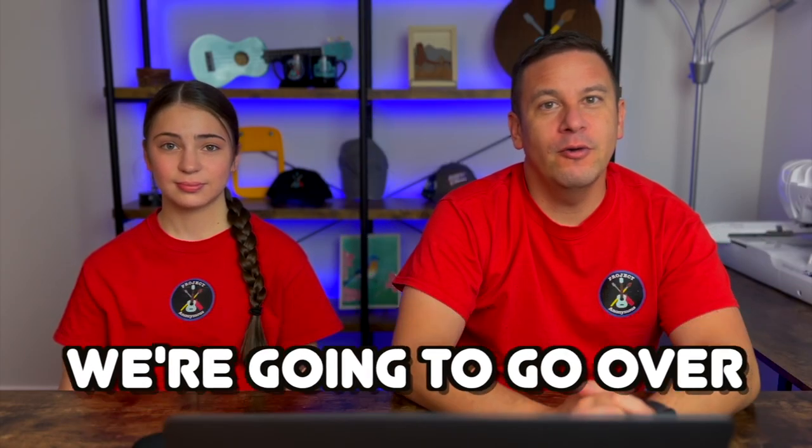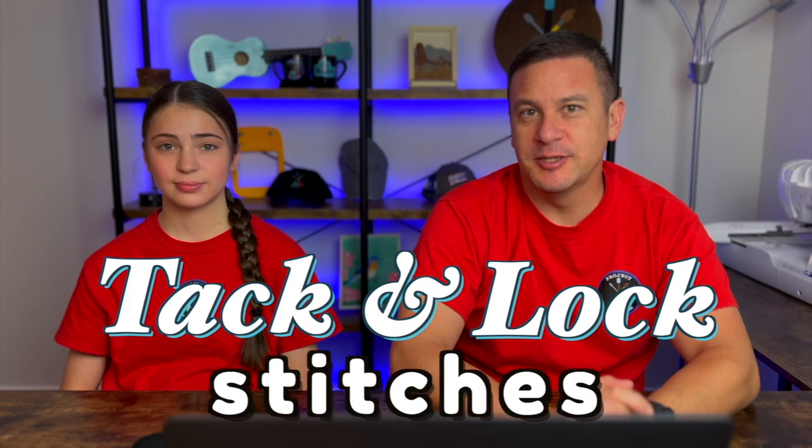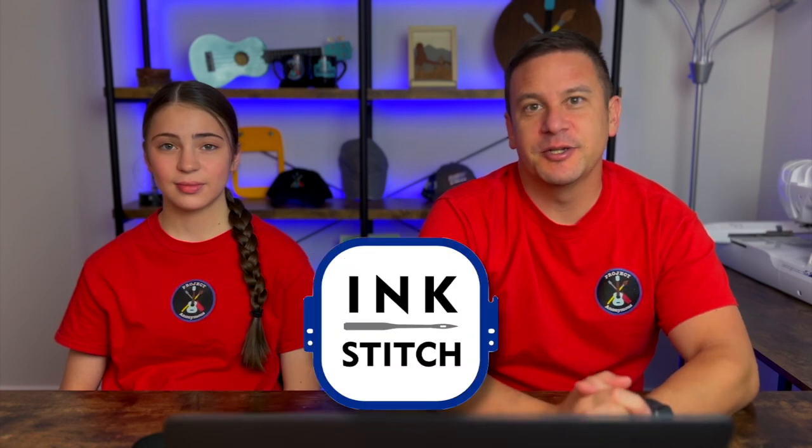Hey Beeps, so I'm After Projects Anonymous and in today's video, we're going to go over all the different kinds of lock stitches in each stitch. So let's get to it.